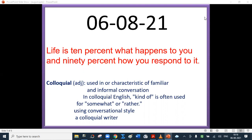Today's word is 'colloquial' — used in or characteristic of familiar and informal conversation. In colloquial English, 'kind of' is often used for 'somewhat' or 'rather,' using a conversational style — a colloquial writer.